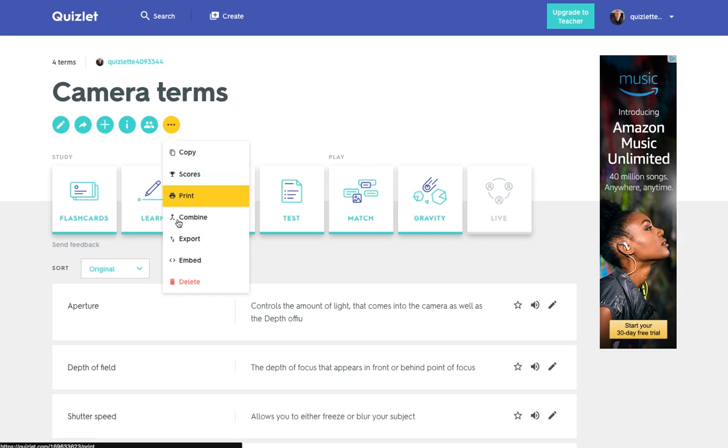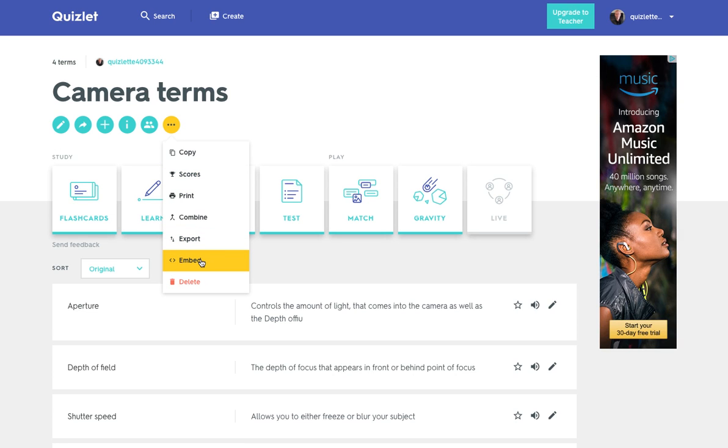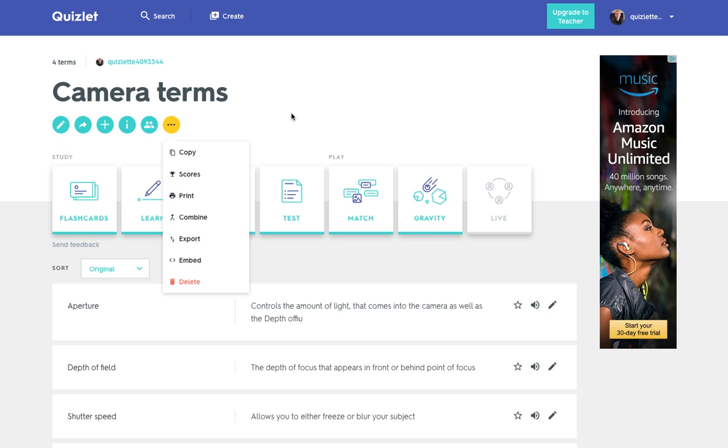And you've got scores, you've got the ability to export it and the ability to embed it as well. So there you have it, Quizlet. Really useful tool. As I said at the start, having created the information, it's very easy then to present it in a number of different formats to create an interactive resource. Hope you found that useful. Join me again soon. Thanks for watching.